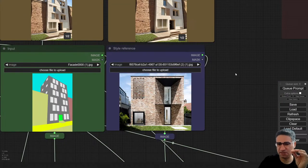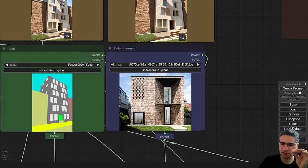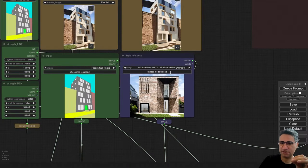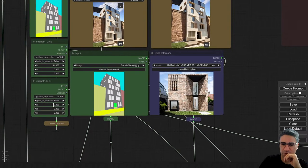If you spend some time trying to select a better style reference, maybe you can get a better result.